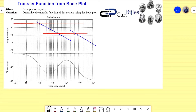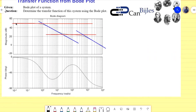We have the gain and also the phase given. If I zoom in a little bit, you can see in black the actual Bode plot for the magnitude, for the gain. I've placed some lines and I will discuss shortly why I placed them there and how to do it for the next Bode diagram if you see another example or exercise.